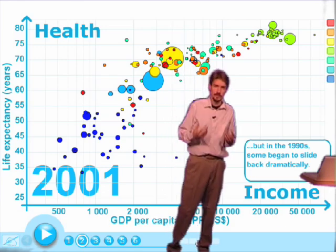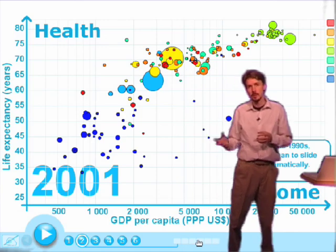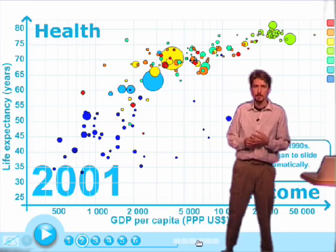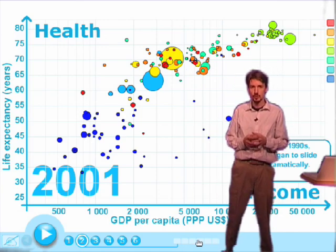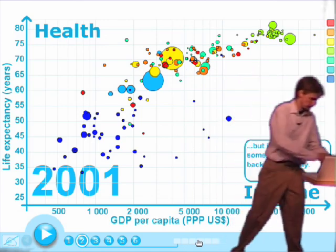This graph and other presentations can be found at www.gapminder.org. Thank you very much.